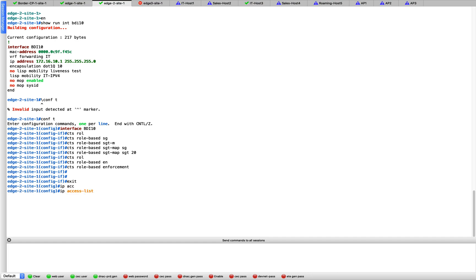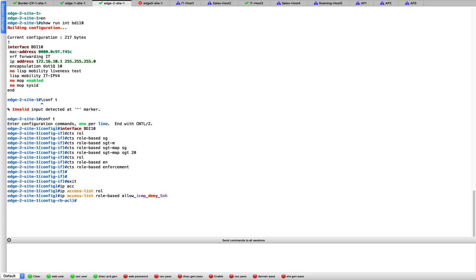IP access list role-based. What do we want to call this? I'm going to say this 'allow ICMP deny SSH', because that's what I want. I want to allow ICMP but I want to deny SSH. And the TrustSec basically follows what we call as a whitelist model. It's not blacklist, it's whitelist. In whitelist, what do you want to deny you have to deny explicitly because the rest of the stuff is going to be allowed.